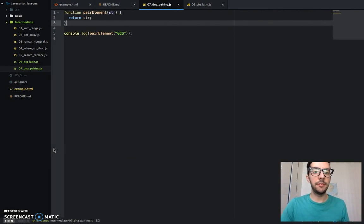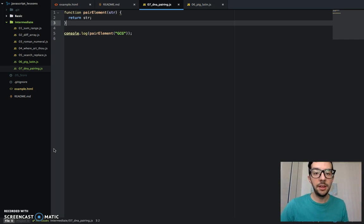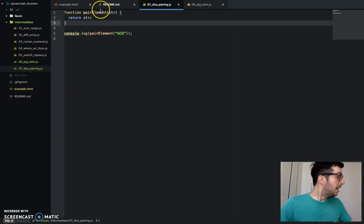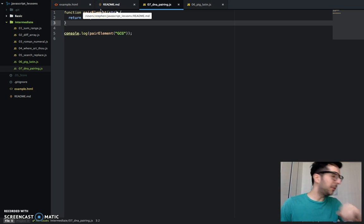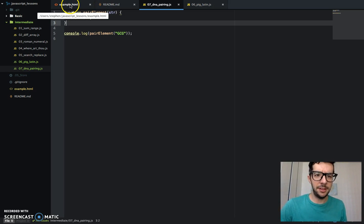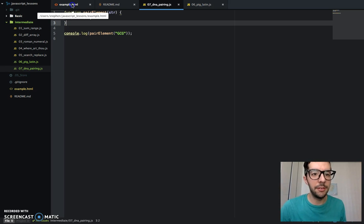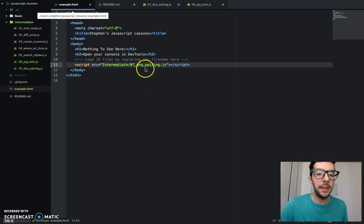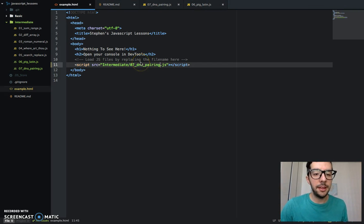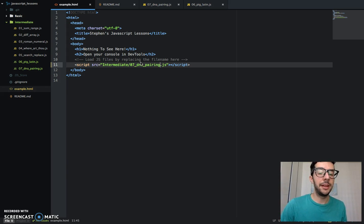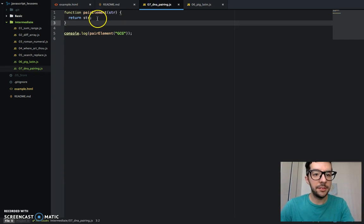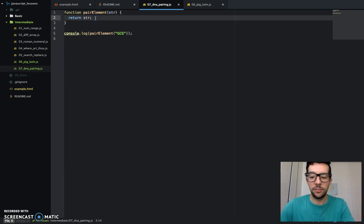As usual, I've created a new JavaScript file. I'm calling this one 7-DNA-Pairing.js. I've gone ahead and embedded that in the HTML file as I normally do, right there on line 11. Let's get started.